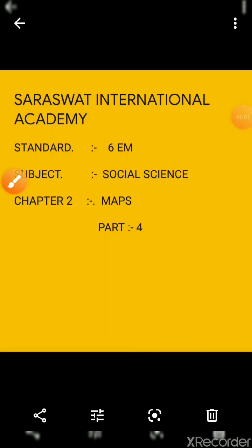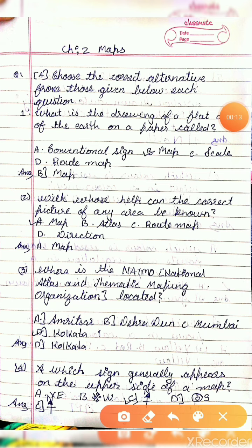Hello students, myself Karishwana Ratta from Saraswat International Academy. I am going to teach Standard 6th English Medium, Subject Social Science, Chapter No. 2, Maps, Part 4. Okay students, so we shall start with the theory part of the chapter, Part 2, that is Maps.